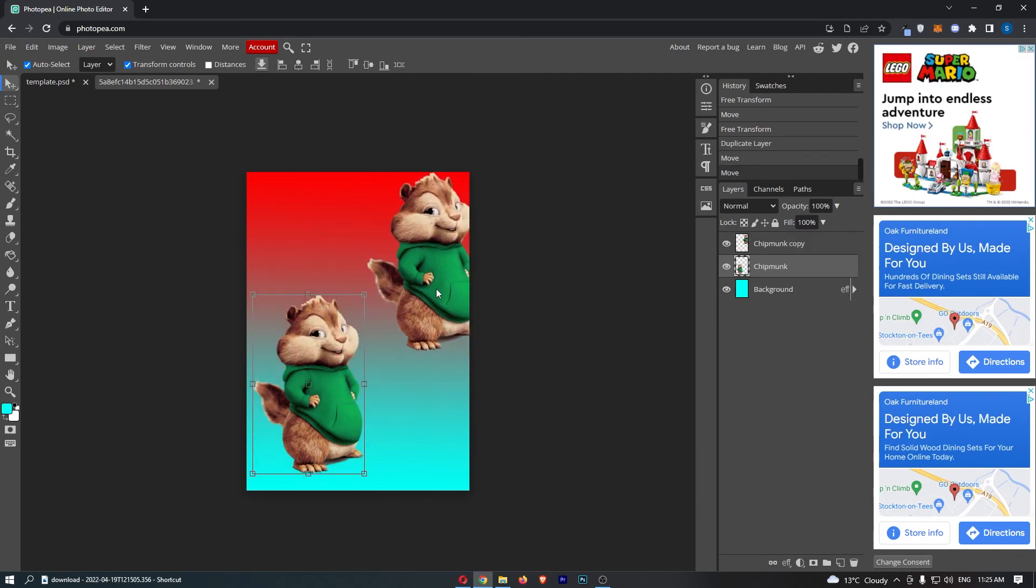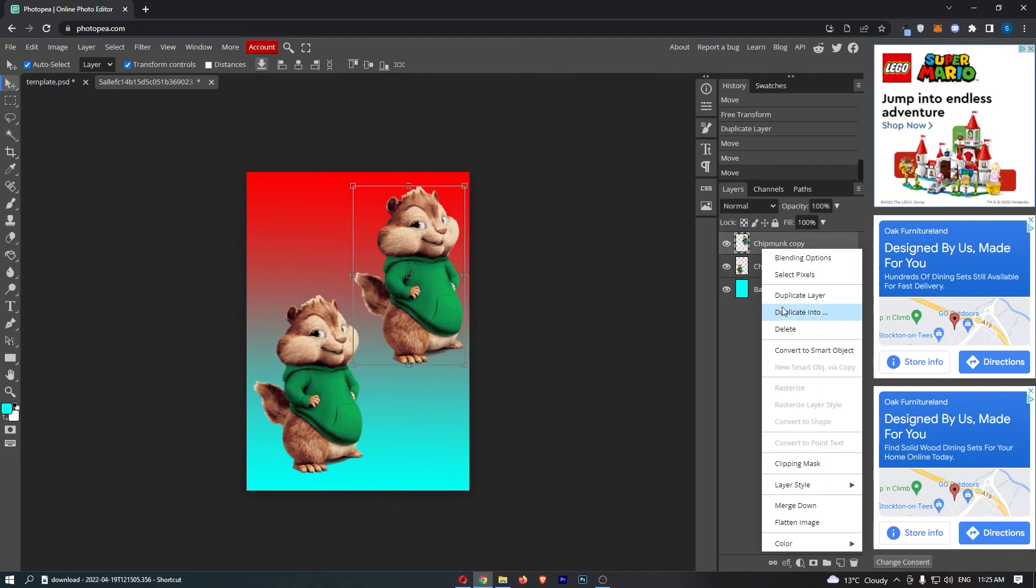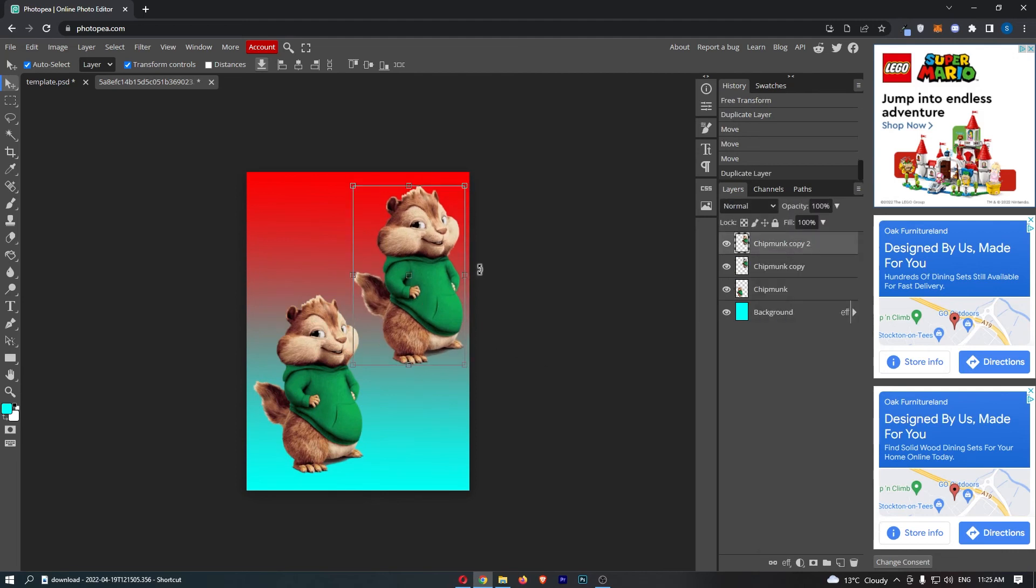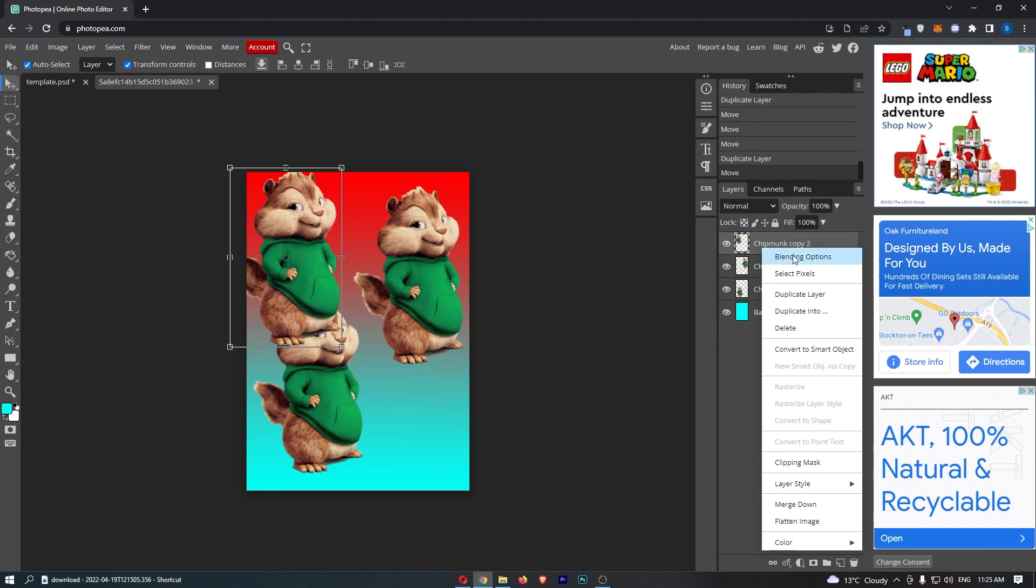Now that is how you can duplicate a layer on Photopea. Thank you for watching and we can do this as many times as we like, but until next time guys, take it easy.